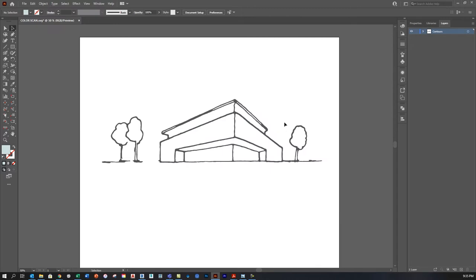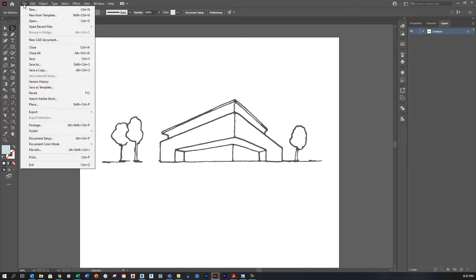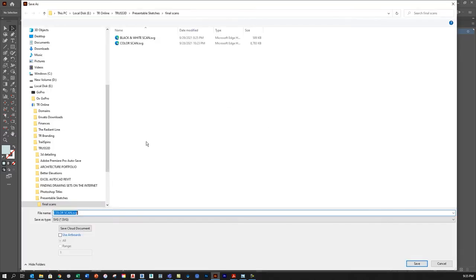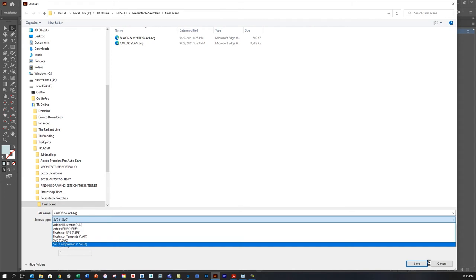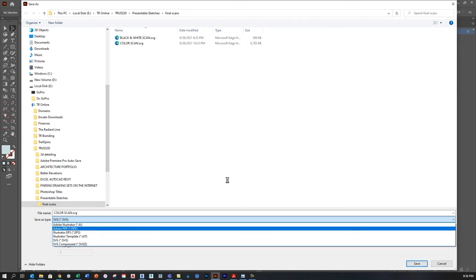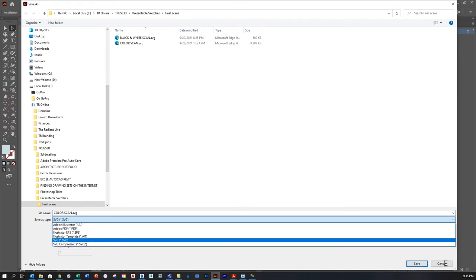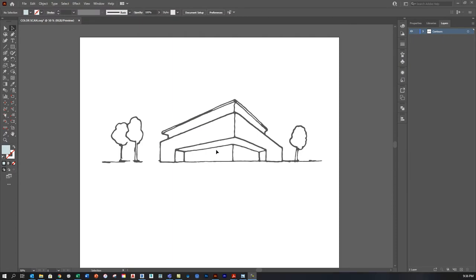That might be all I need — if I just want to represent the sketch in its most basic form, I could do File > Save As and change the type from SVG to PDF. That's a format that most programs like AutoCAD or Revit would recognize, making it very easy to place on a sheet and the process would be complete. But there are some other options for further refining this graphic.